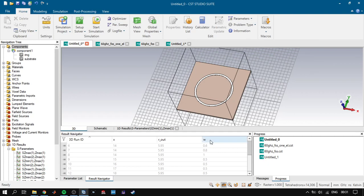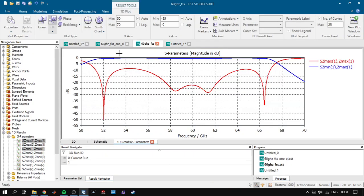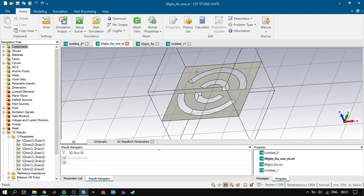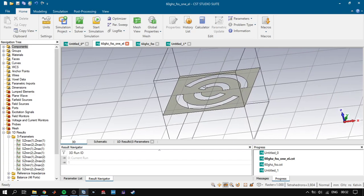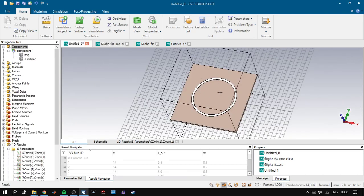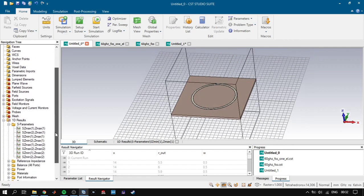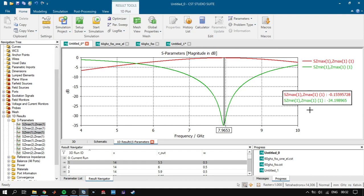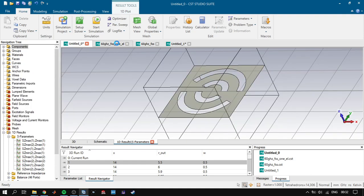One of our viewers asked me to explain their project, so let's look at it. Here we have two slot rings. This element is a slot type, not a patch type, and it differs from our previous project. In our previous project, we had reflection at a certain frequency.